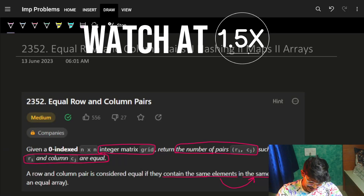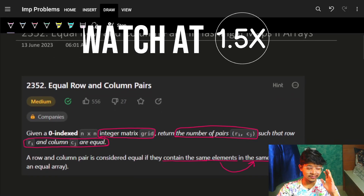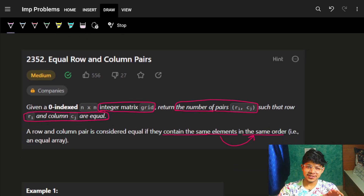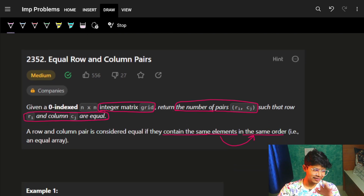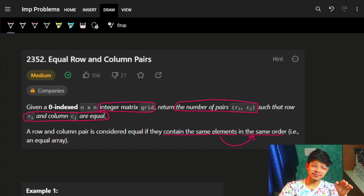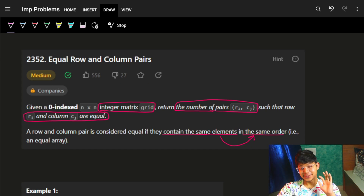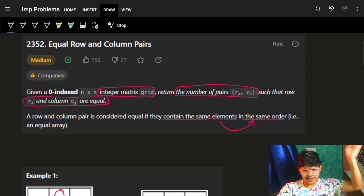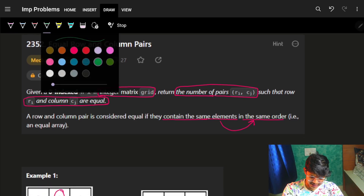Hi guys, good morning, welcome back to the new video. This is a very easy question marked as medium, but it will be put in an easy category. There are easy questions much harder than this one, but let's quickly jump on to it.